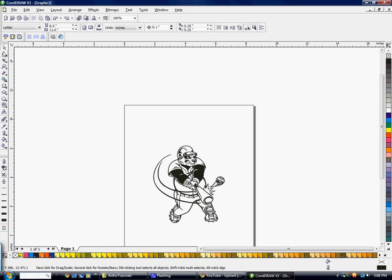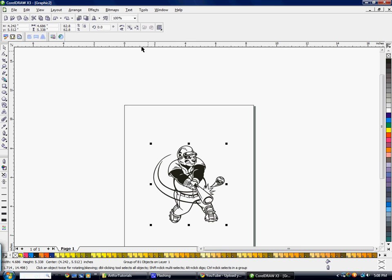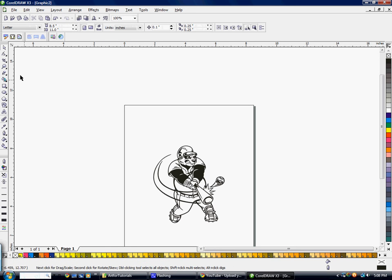The next tool is the Shape tool, used for node editing. What you'll need is an object that's ungrouped. So I'm going to go ahead and ungroup this panda bear, and then click on the Shape tool.